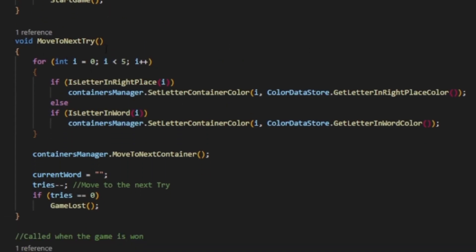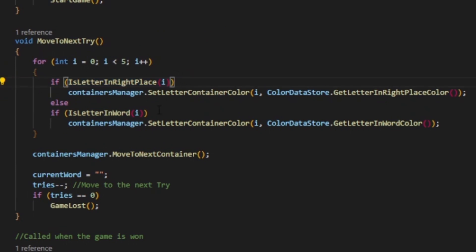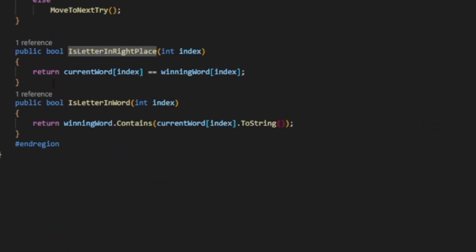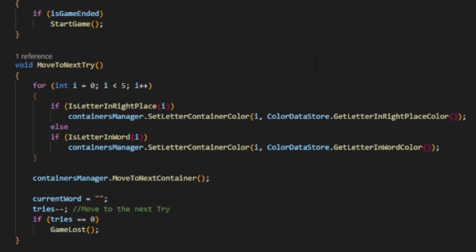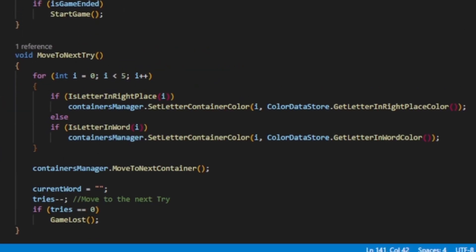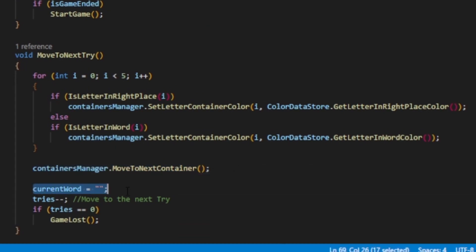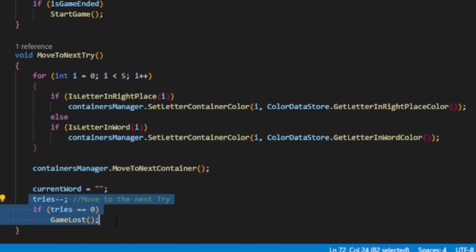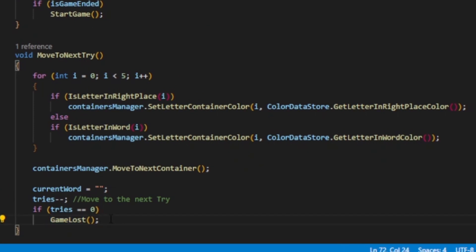That function, the game manager will move on that string letter by letter and check its word situation. If it's in the right place, color the container green. If it's in the wrong place, color the container yellow. If neither, leave it black. Using two small functions, when I pass the index to them, they will return true if either that letter is in the correct place or the other one returns true if that letter is actually in the word. Next, we move to the next container, reset the current word, and decrease the tries. If the tries are zero, we just launch the game over because the player has lost.